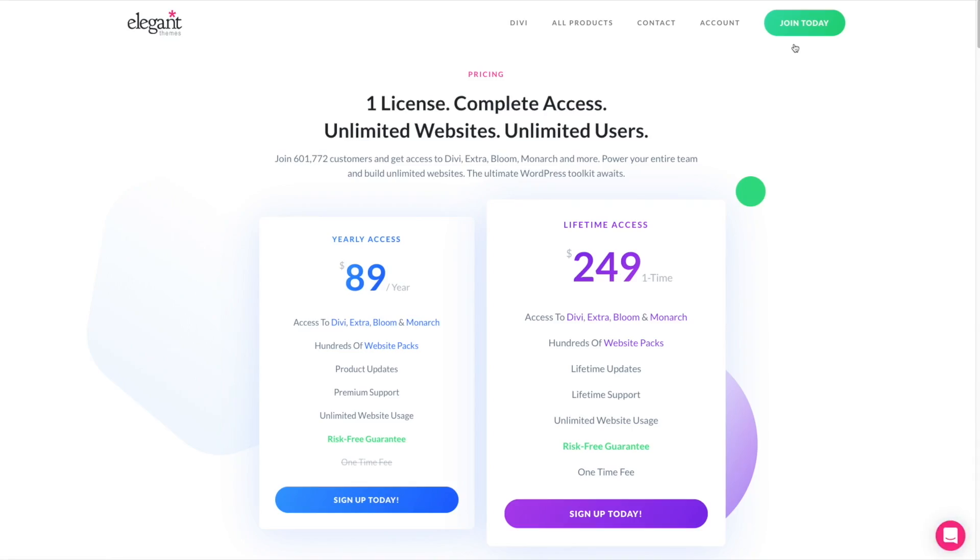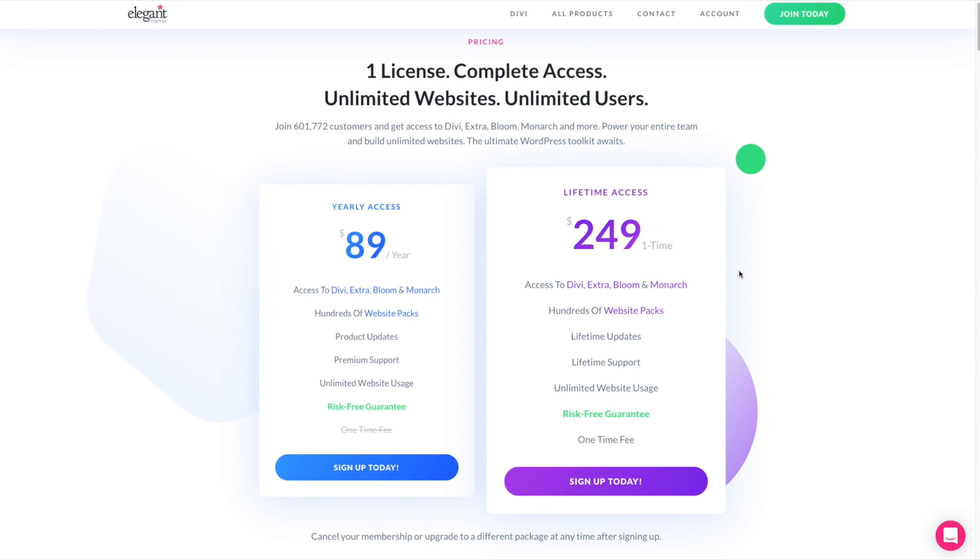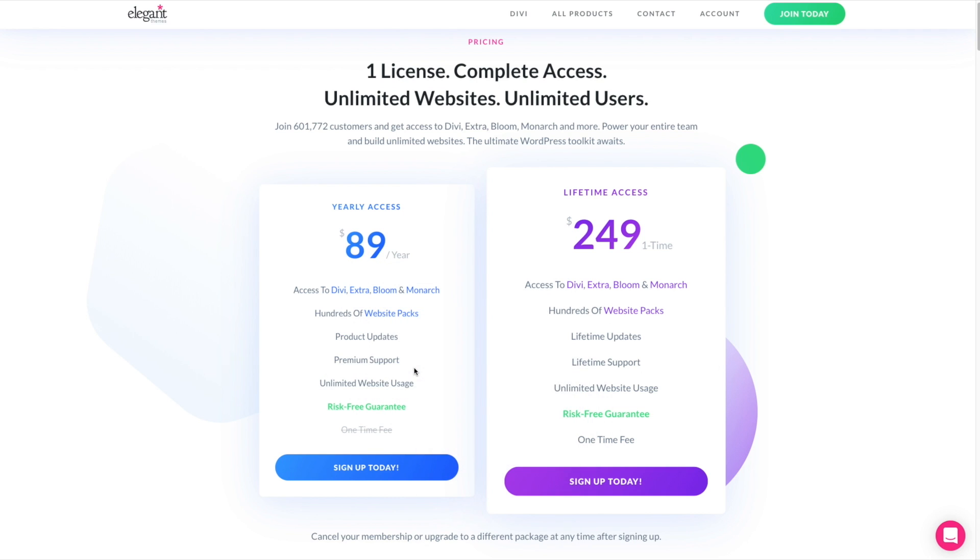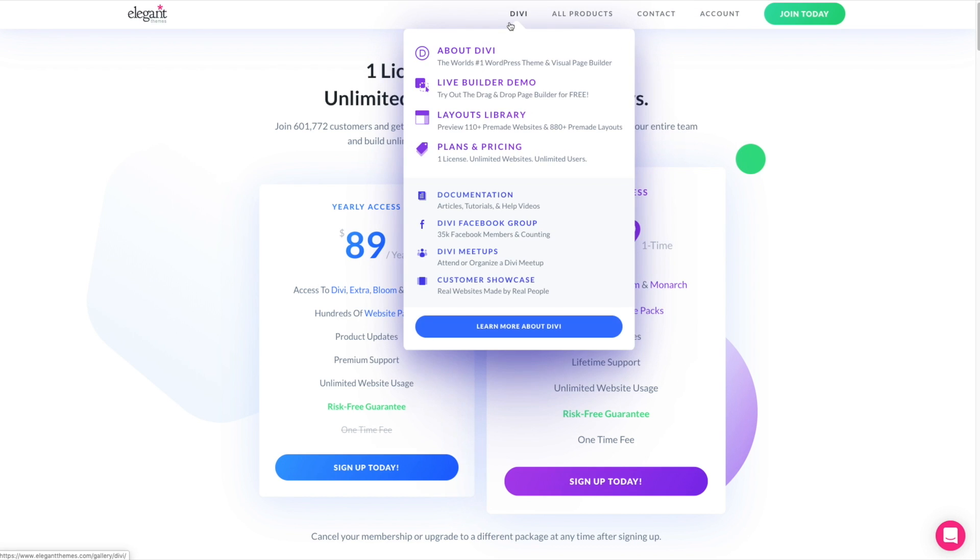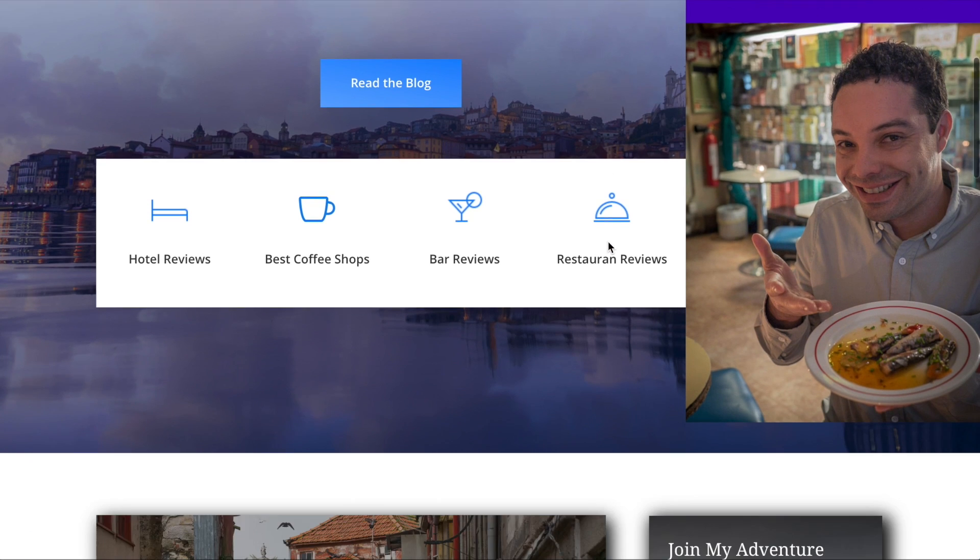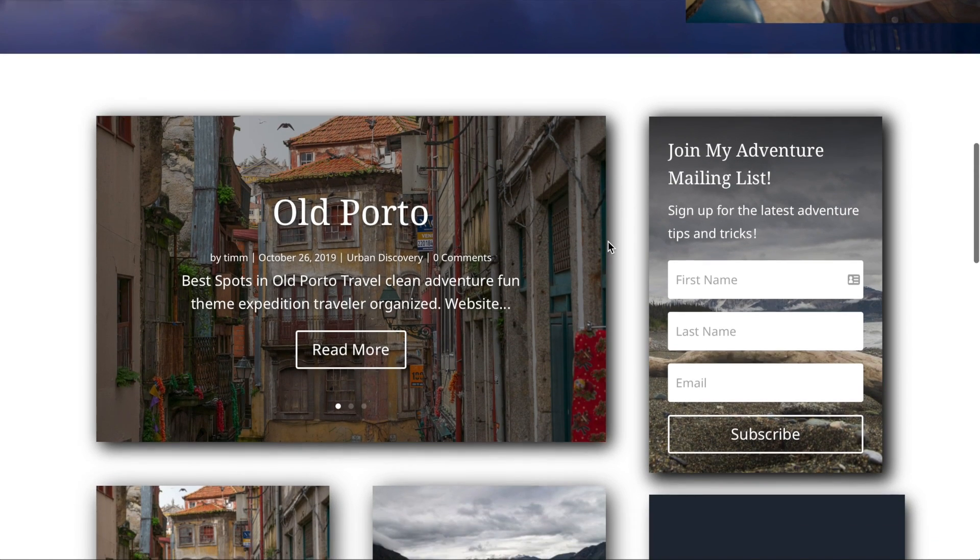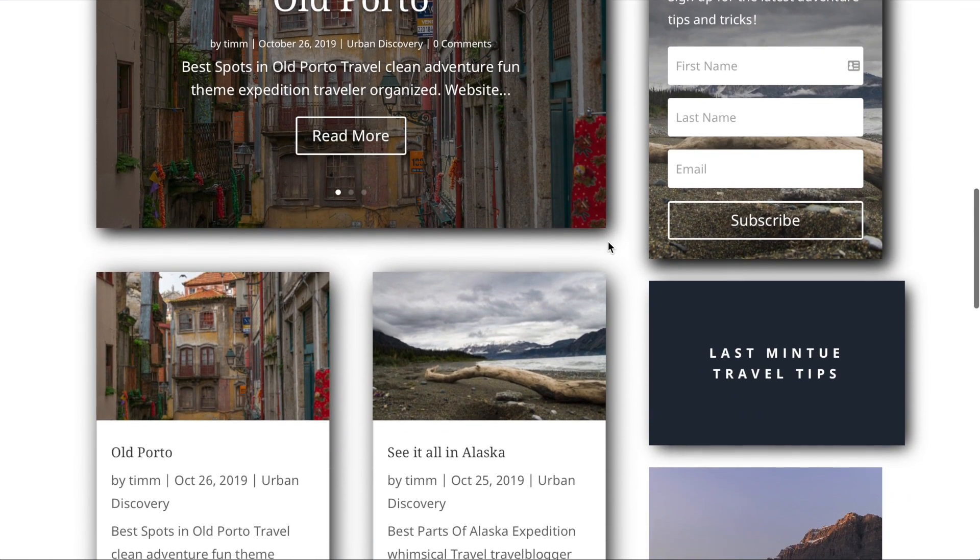The pricing for Divi 4 is the same as it was for Divi 3, $89 for one year of updates and support, or $249 for the Lifetime Plan. Both of them allow you to build an unlimited number of websites, and both have a 30-day money-back guarantee. If there are any current deals or specials on the Divi theme, I'll post them either in the description below or in the comments.